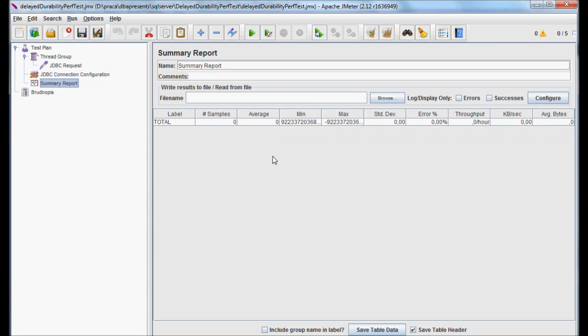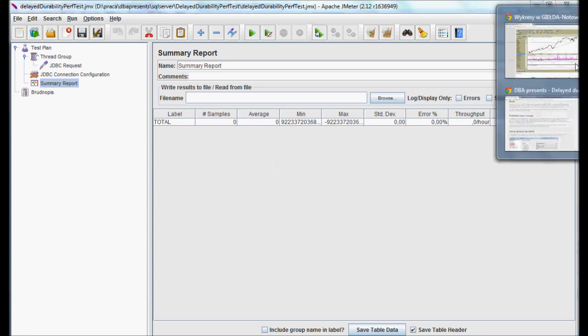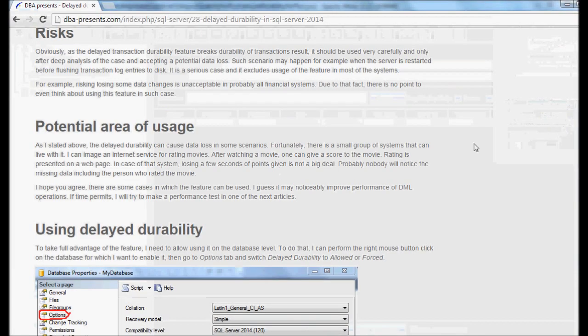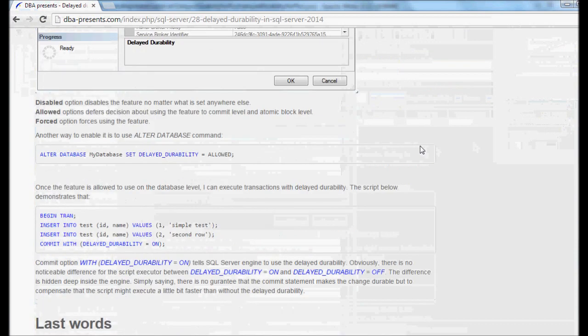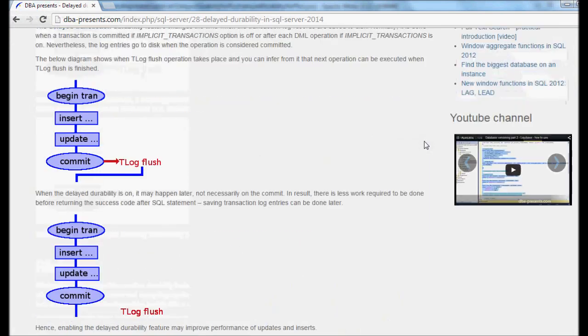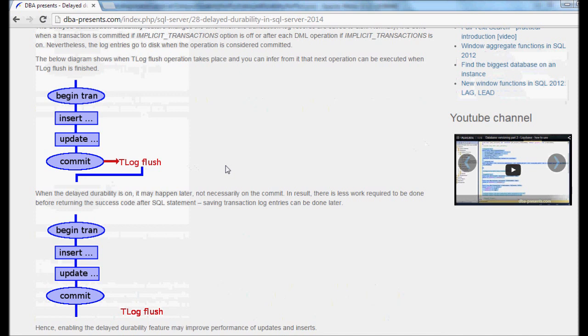If you have read my article on dbapresents.com, you should know that in fully durable transactions, commit statements trigger a transaction log flush operation. It's not a very resource consuming task, but if there are a huge number of commits, it can become a bottleneck.